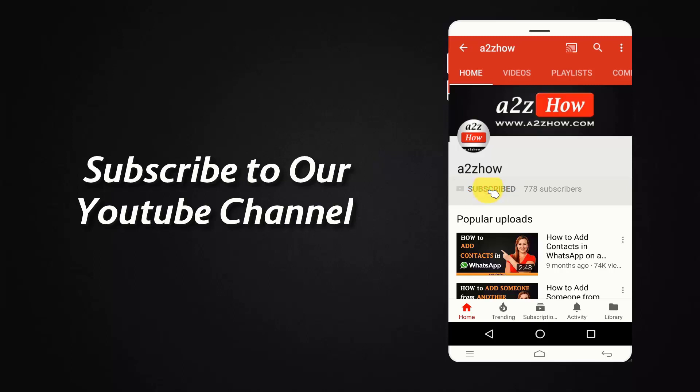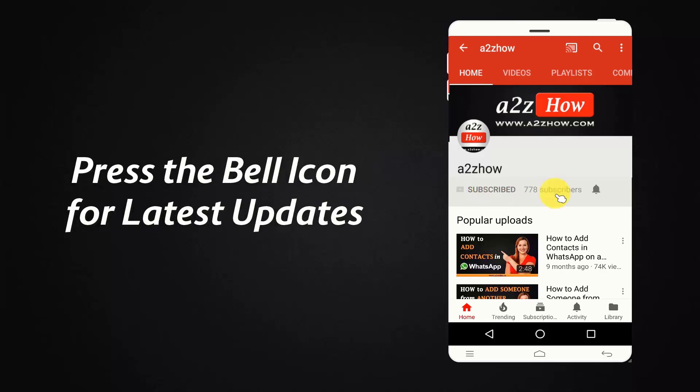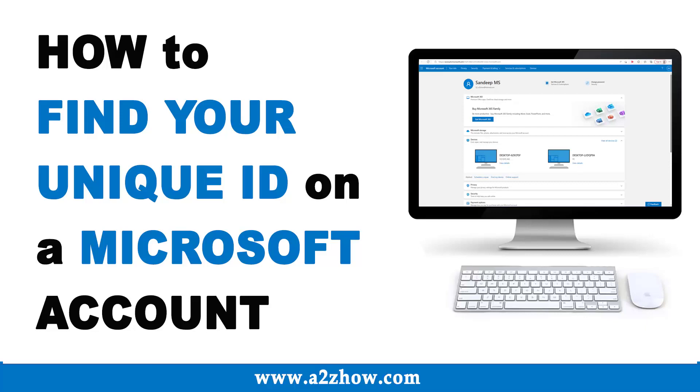Subscribe to our YouTube channel and press the bell icon for the latest updates. How to find your unique ID on a Microsoft account?